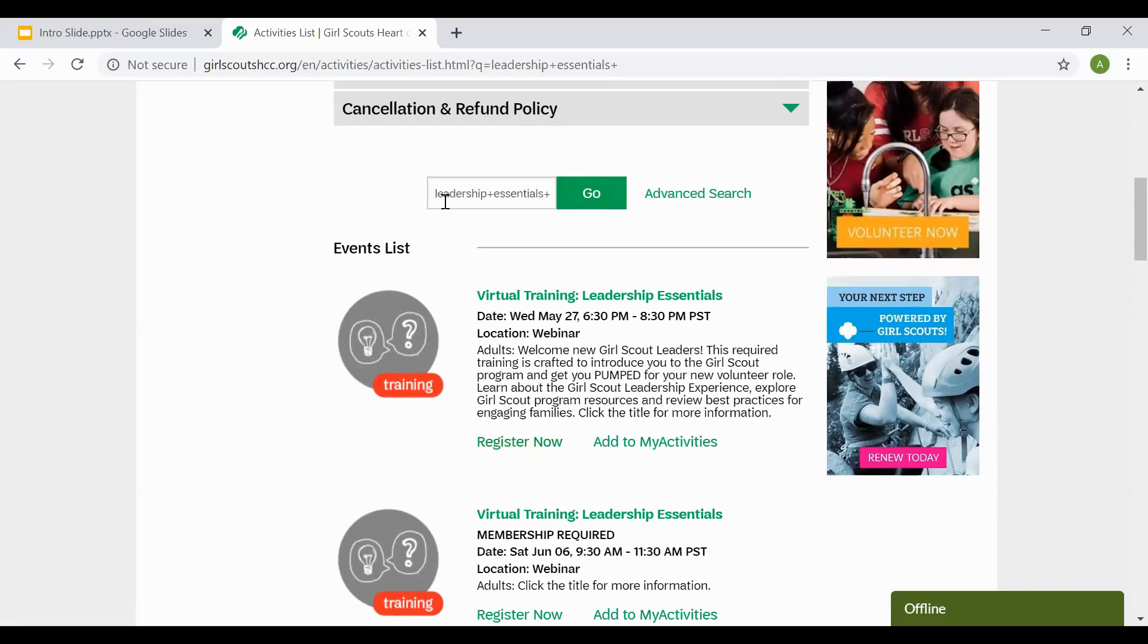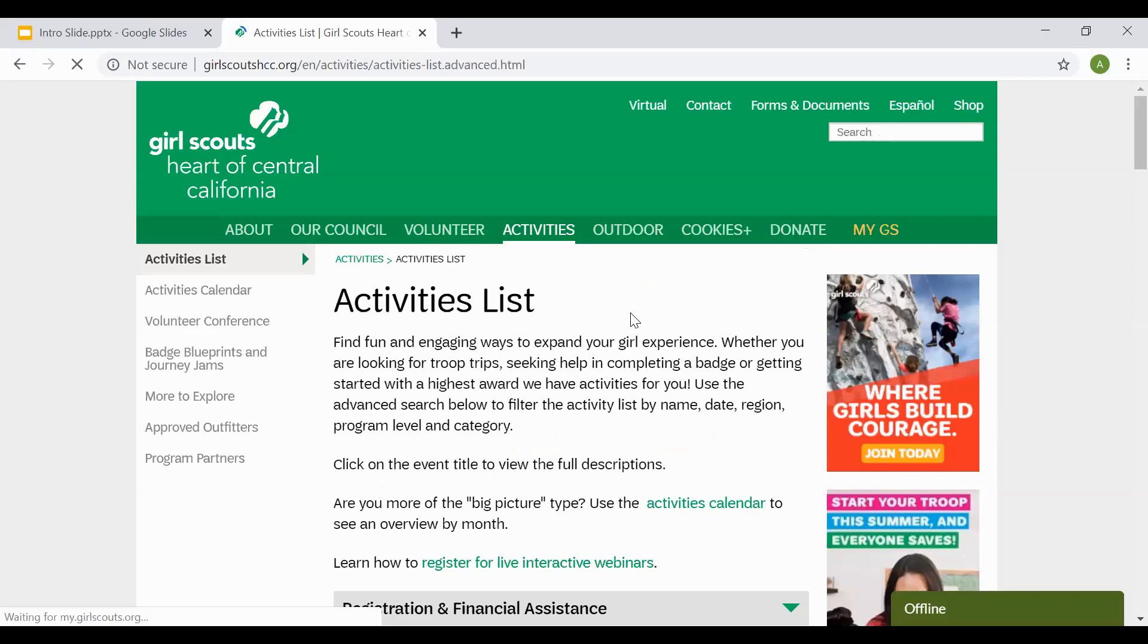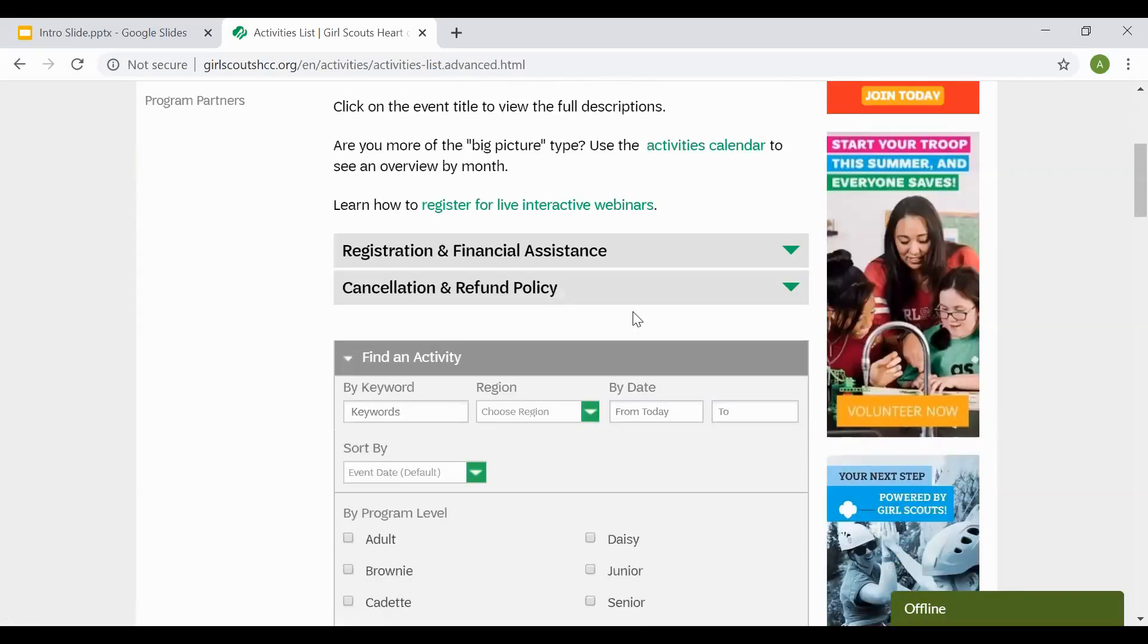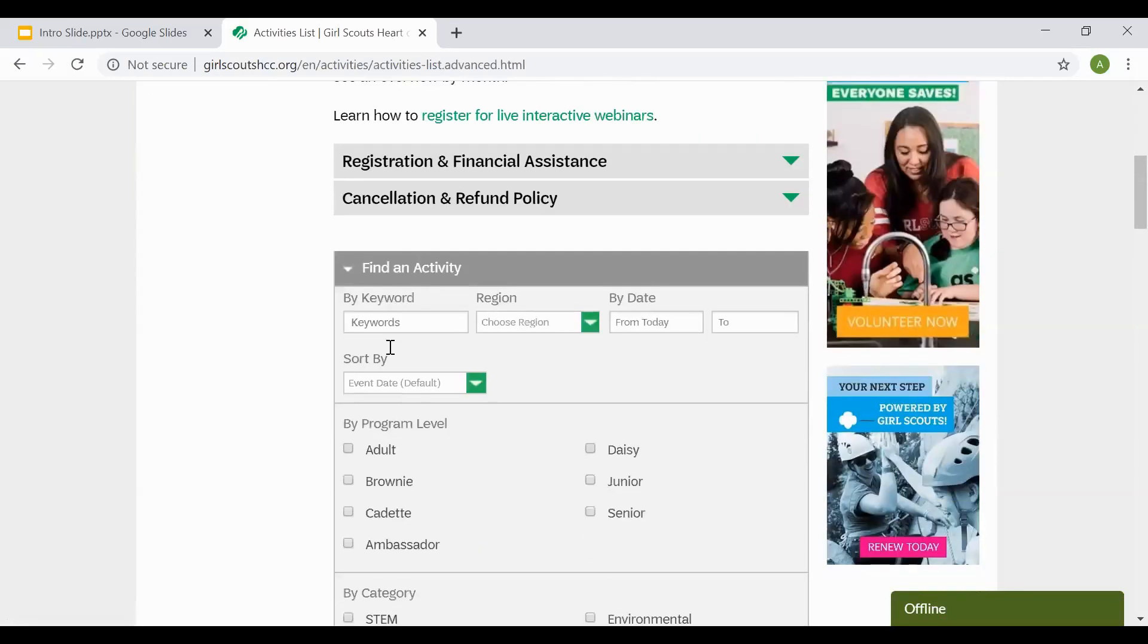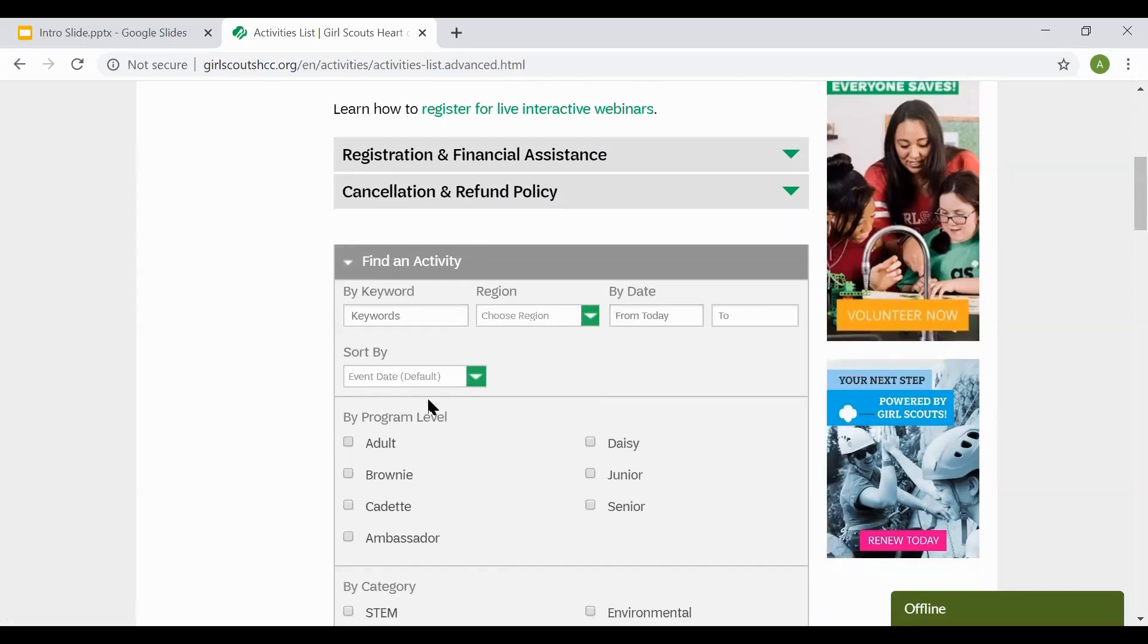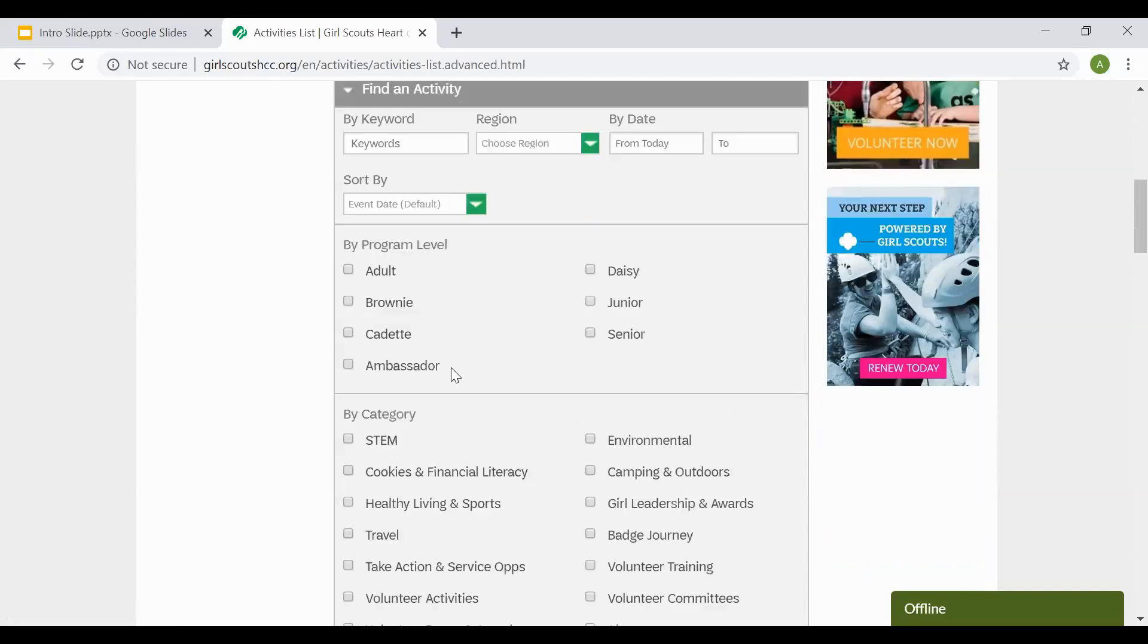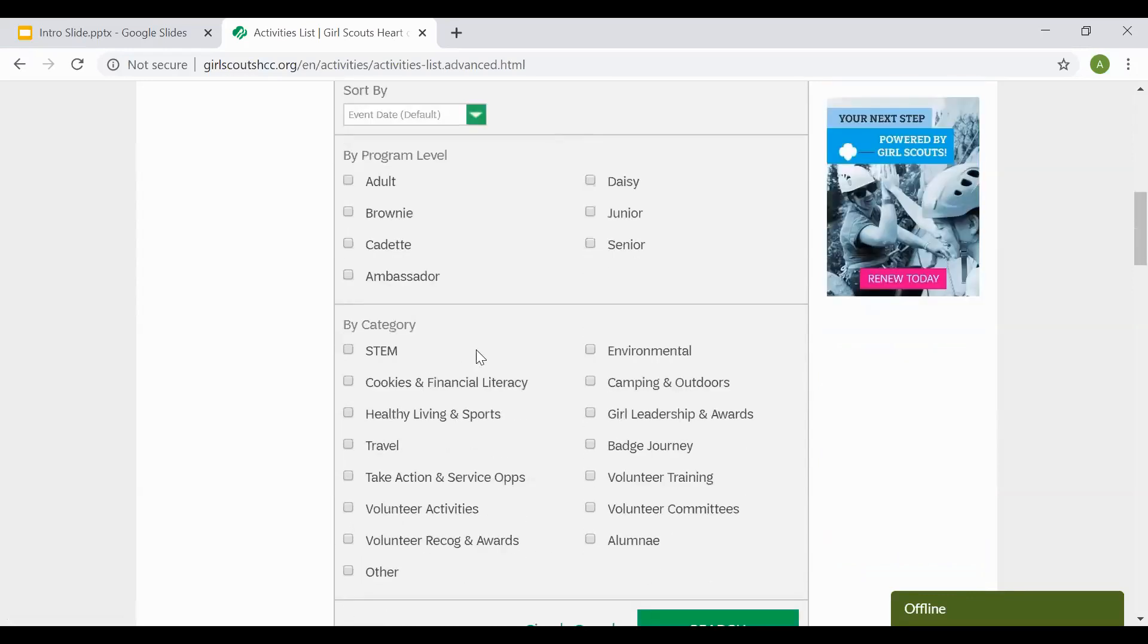If you don't know the name of the webinar and just want to do a general search, you can go ahead and select Advanced Search. With Advanced Search, you can break it down by searching the keyword, the region, or even the date. You can also break it down by program level, searching for adults through the other six levels. You can also break it down by category.